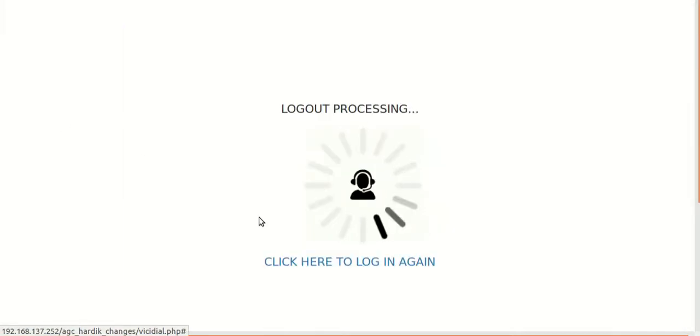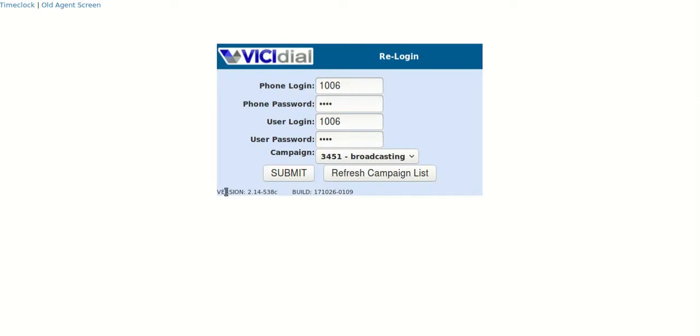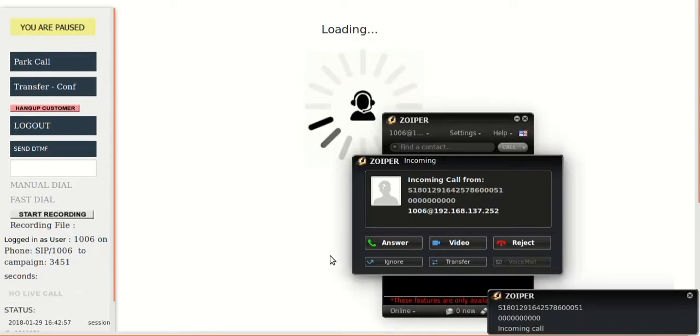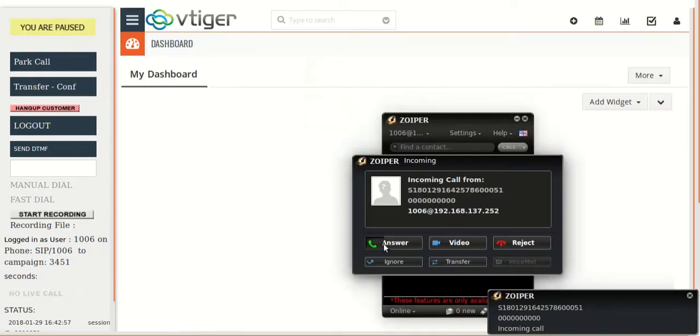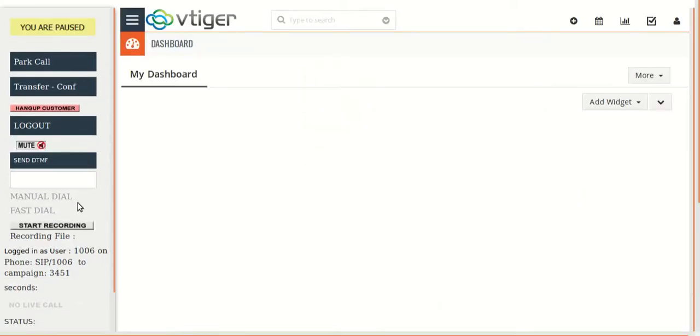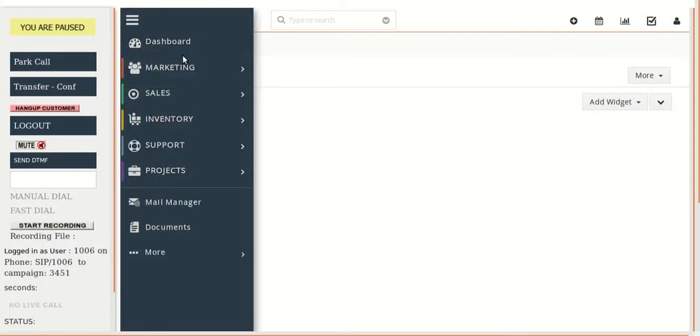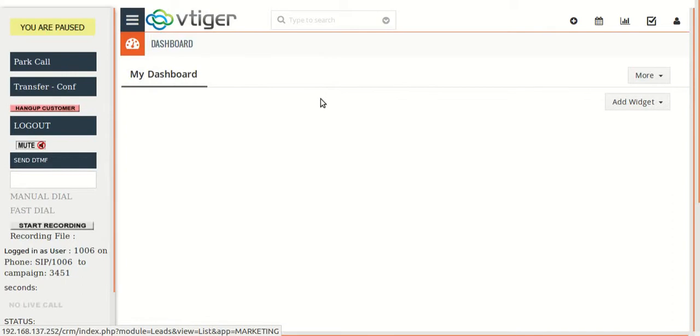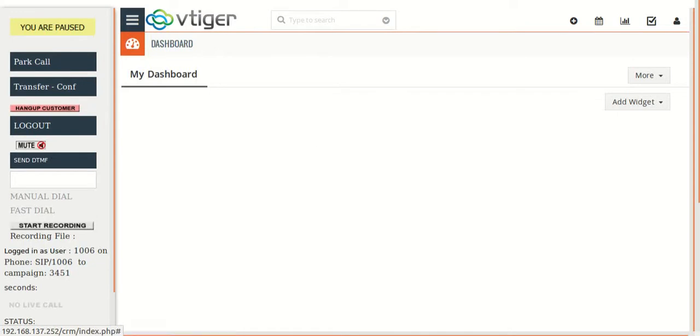So once again, there is a single login for both vtiger CRM and vcdial. We have done single sign-in and automatic lead popup in the CRM for live calls. In the future, we will be doing list integration as well as campaign integration. When that is available, we will present that in the next video. Thank you so much.